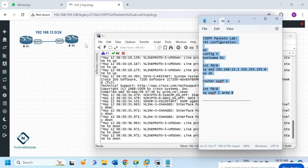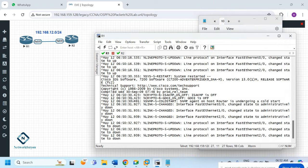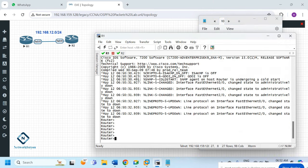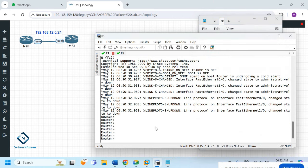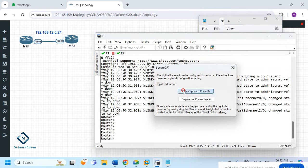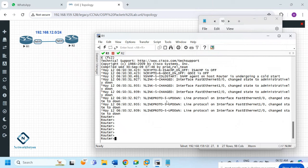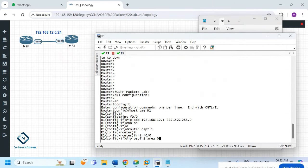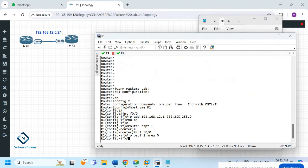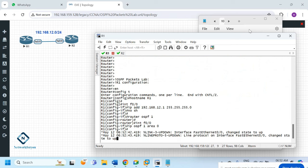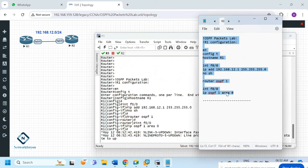I'll copy the R1 configuration and paste it into R1. Everything is good — no errors. Now we can do the same for R2, copying the configuration into Notepad and modifying it.